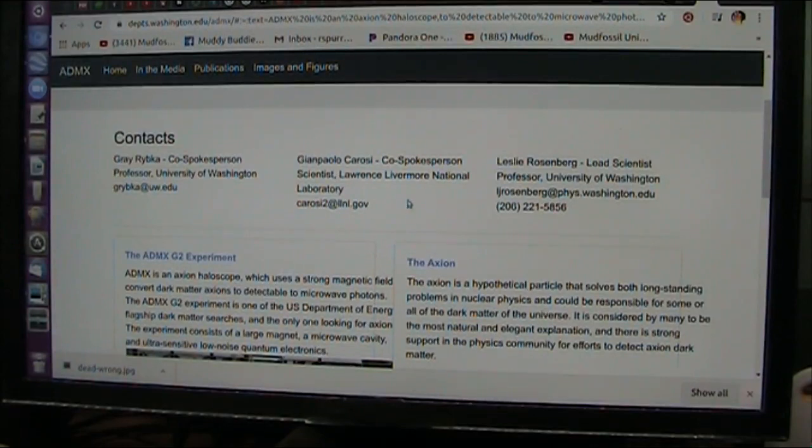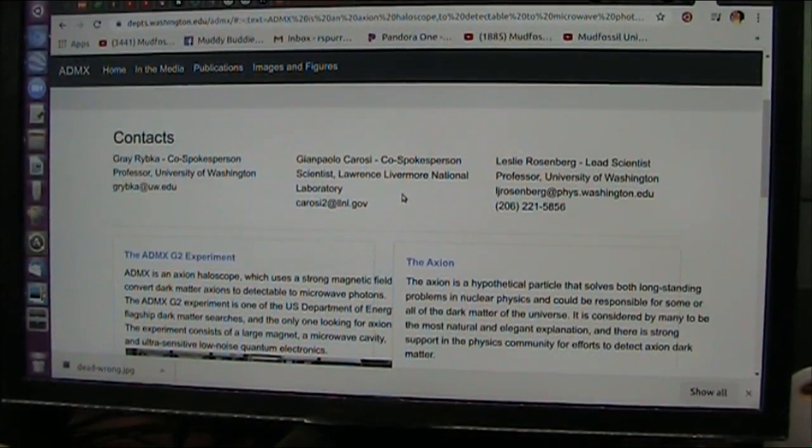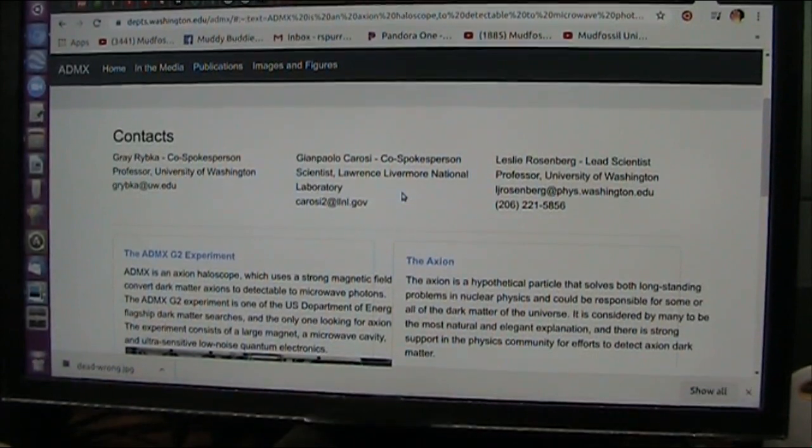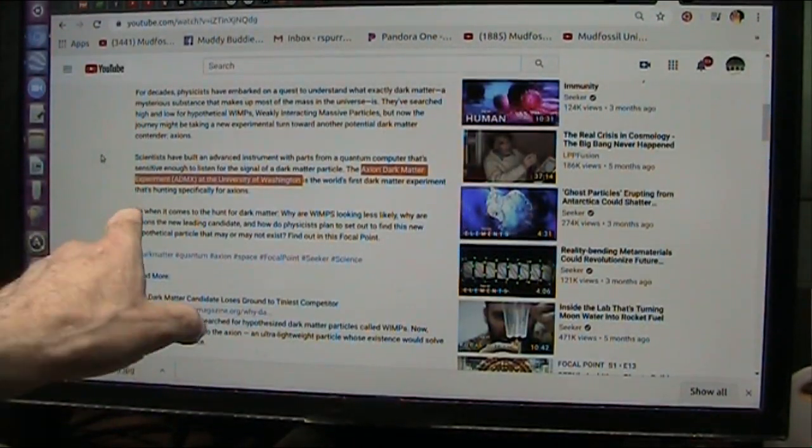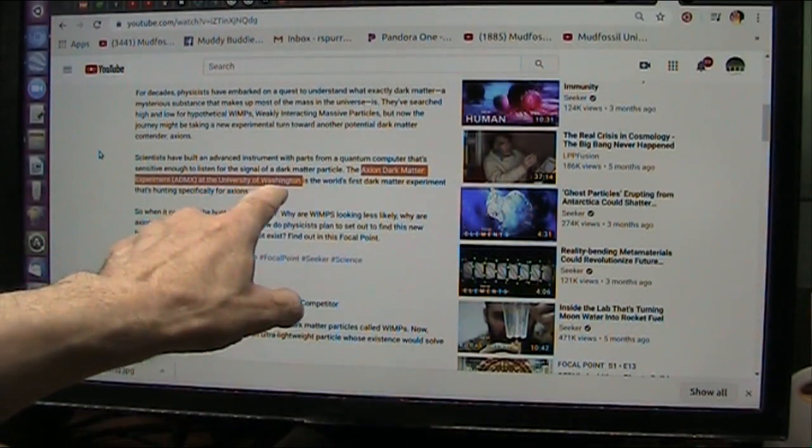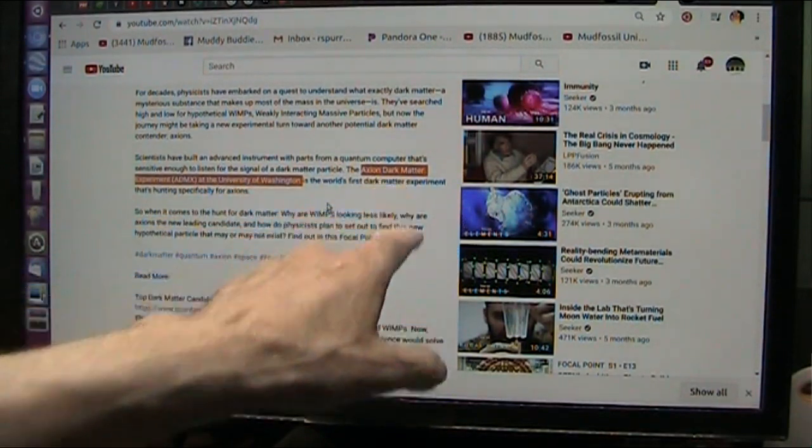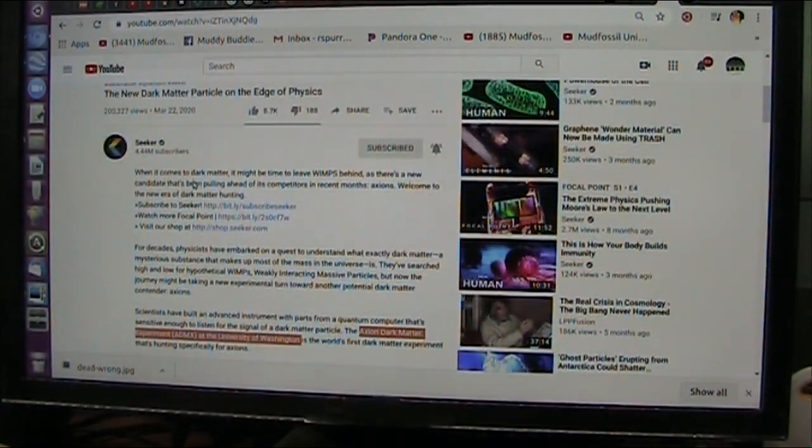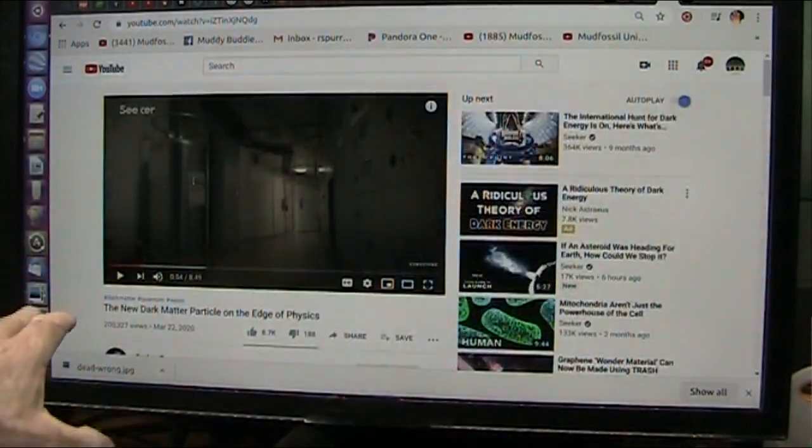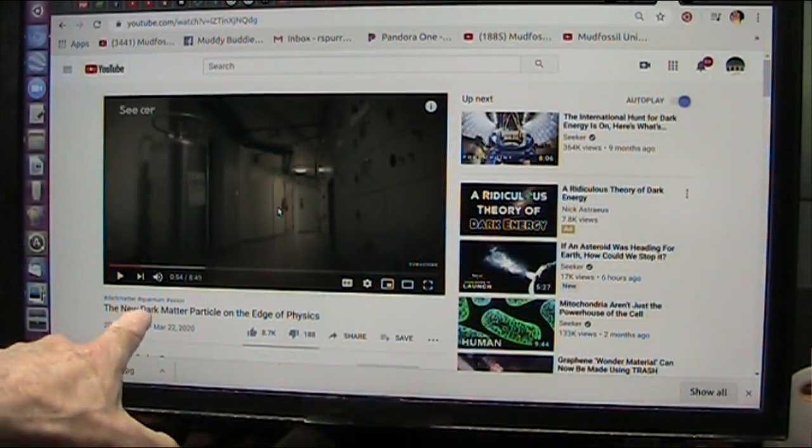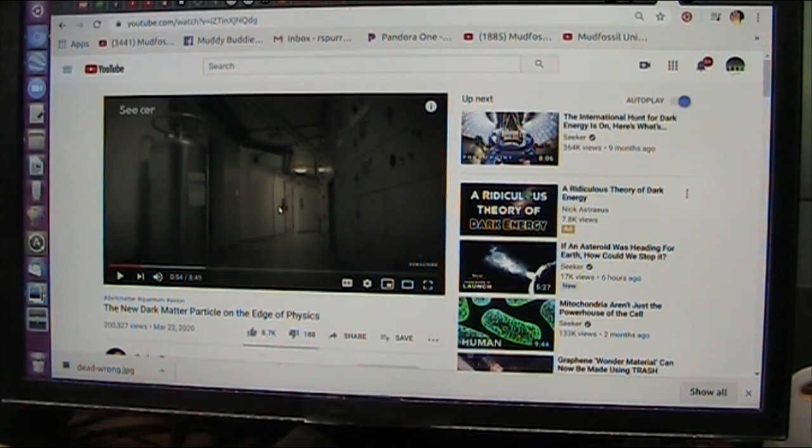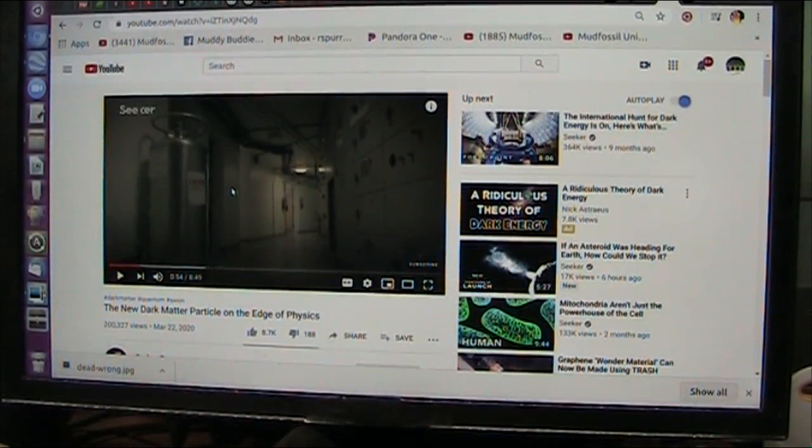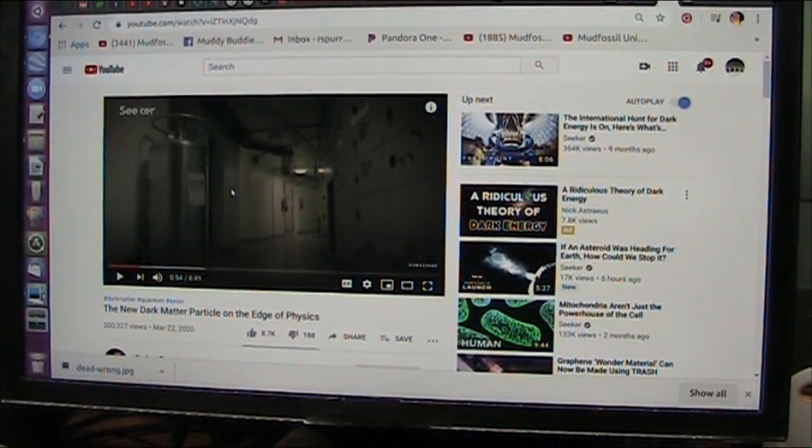So let's take a look into what they are looking for in these Axions. This is Seeker, and this is where I just came from, the University of Washington Axion dark matter experiment. They are going to go into the new dark matter particle on the edge of physics. Let me show you what I have to show you, and then we'll see what they say about these things.